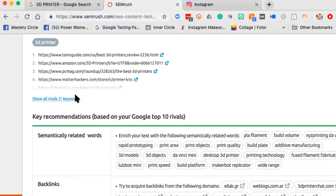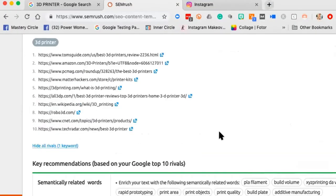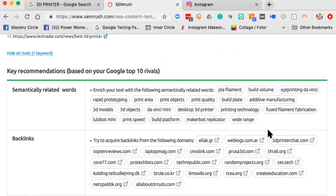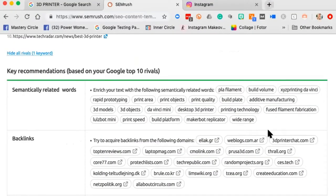Here are the top ten sites that currently rank for '3D printer.' And here are the semantically related keywords — the terms that appear at the bottom and top of search results. I can see I should talk about: rapid prototyping, print quality, build plate, 3D models, 3D objects. These tell me exactly what to include to look like a cool kid and rank for that phrase.